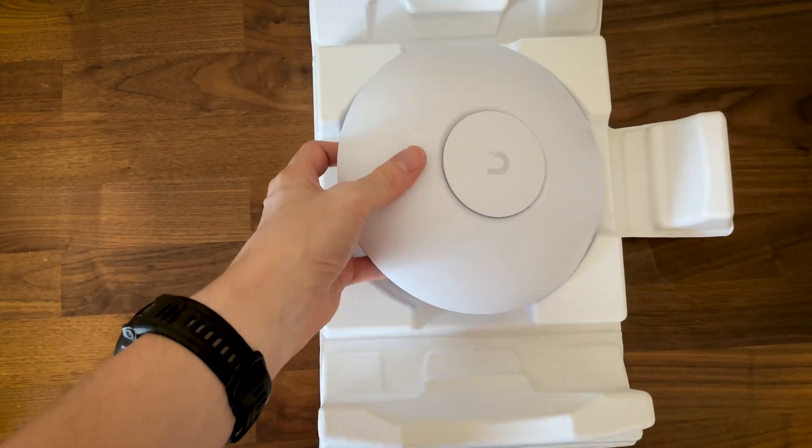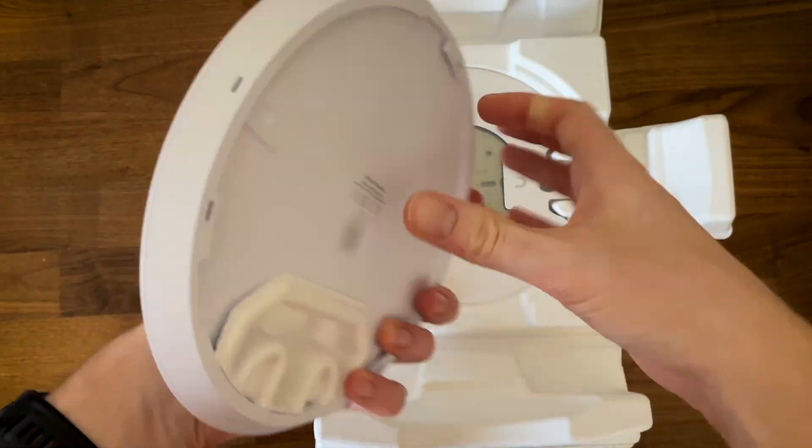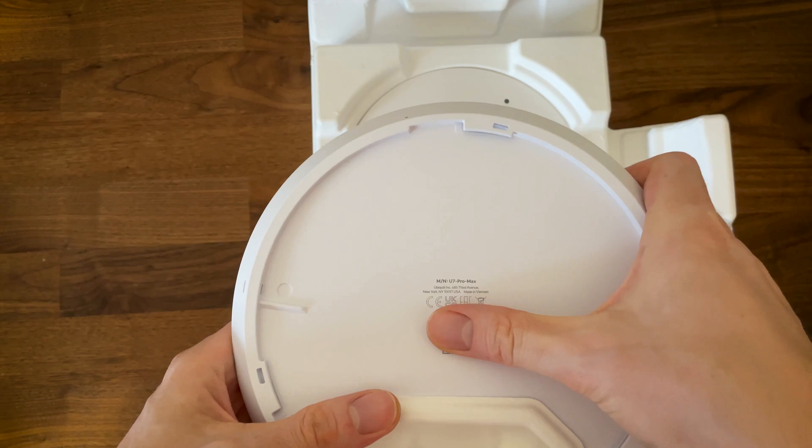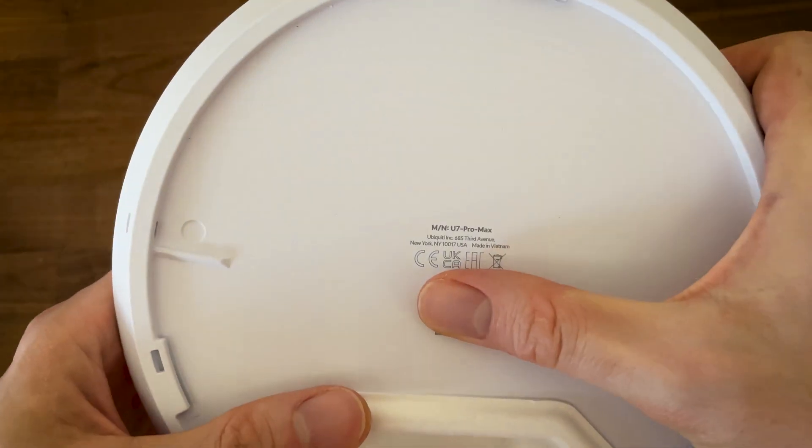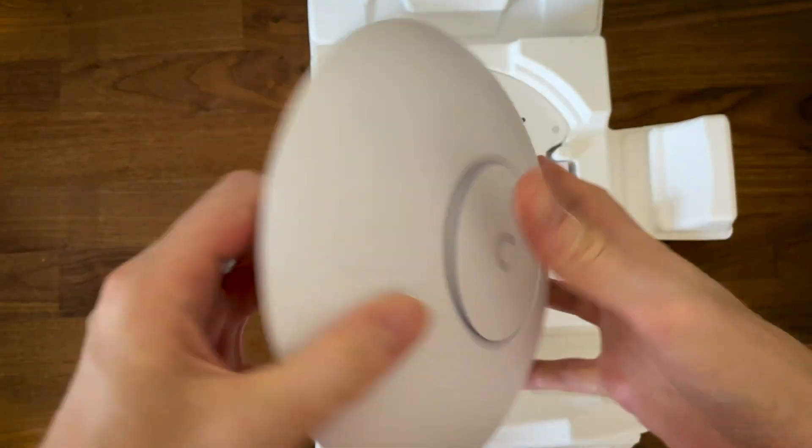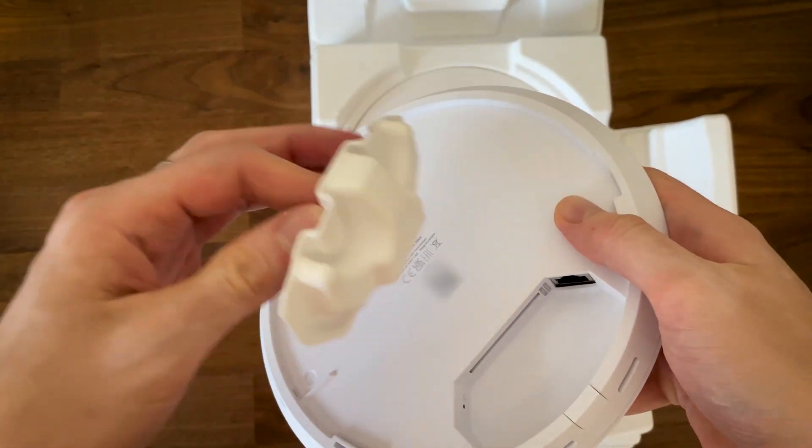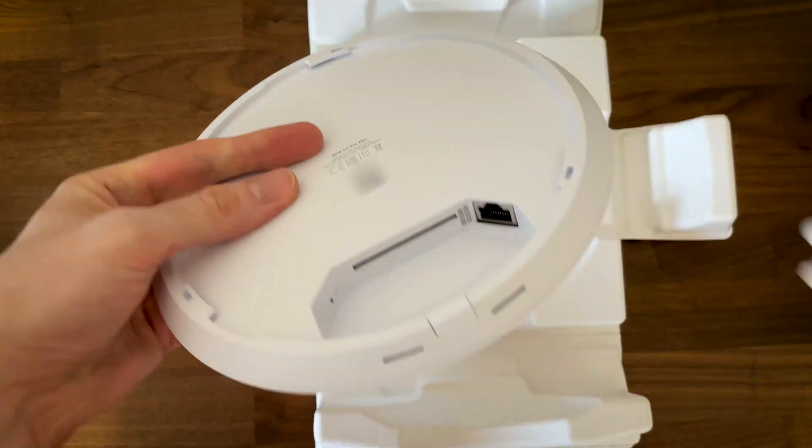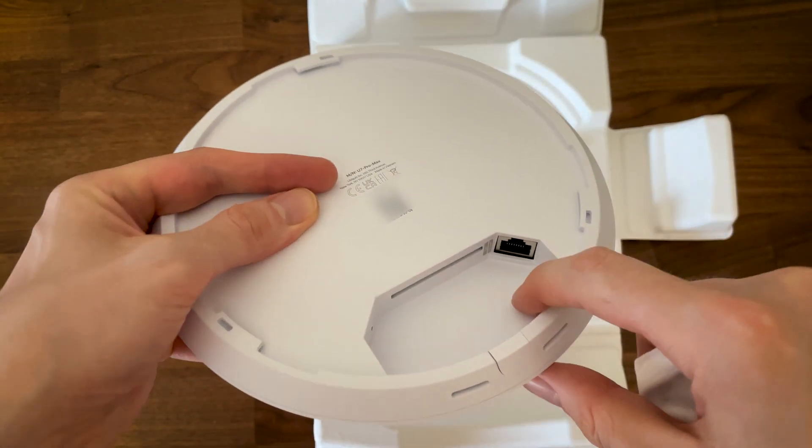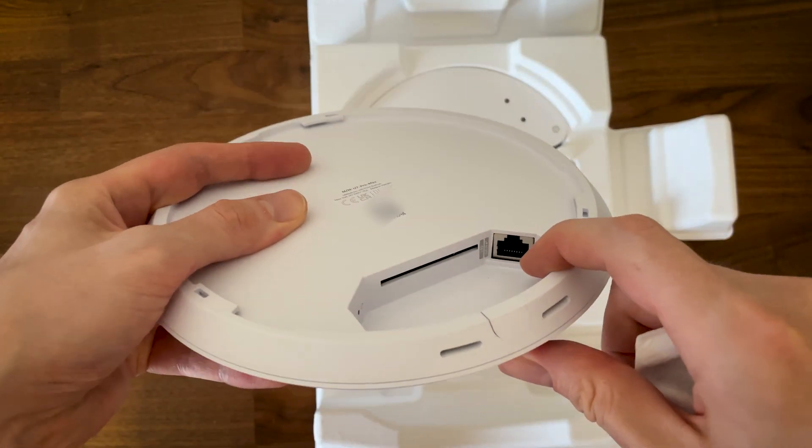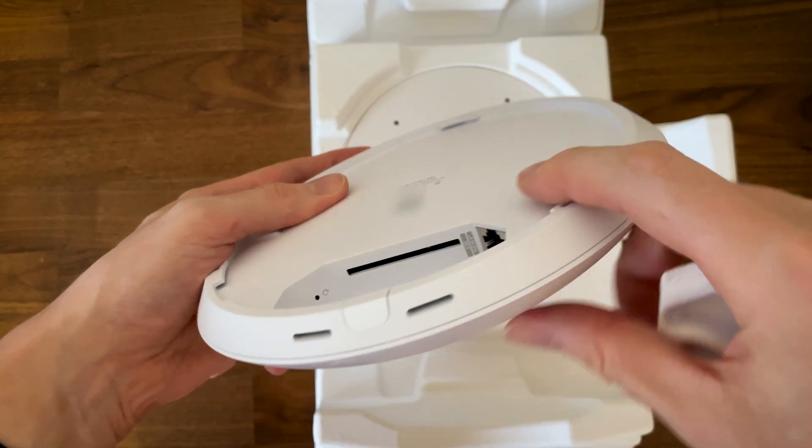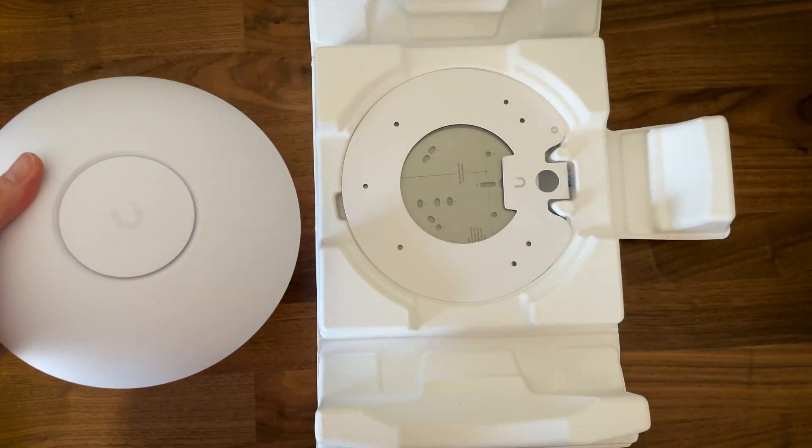The U7 Pro Max seems to be about the same size as the U7 Pro and yes, the top remains made of plastic while the bottom section is metallic. I remove the protective cover for the ports and you can see the 2.5 gigabit port as well as a narrow canal. It looks an awful lot like the fan exhaust on the U7 Pro.